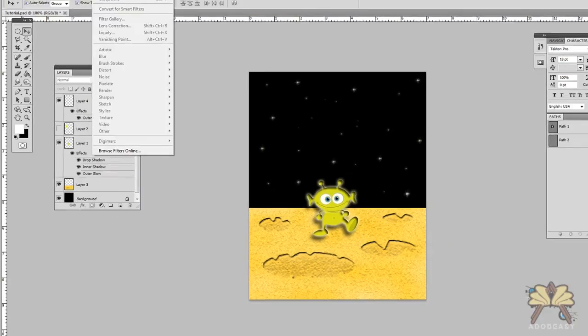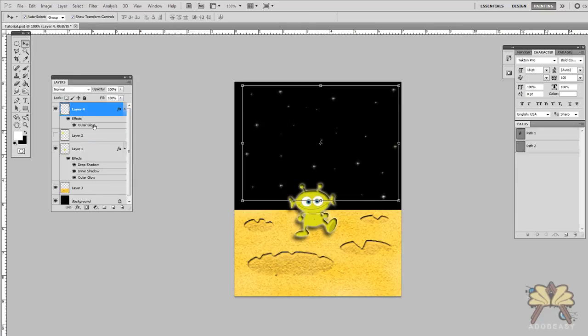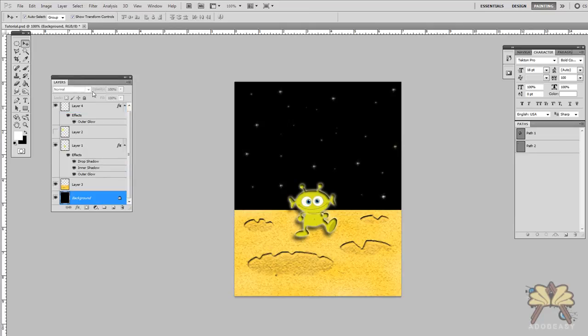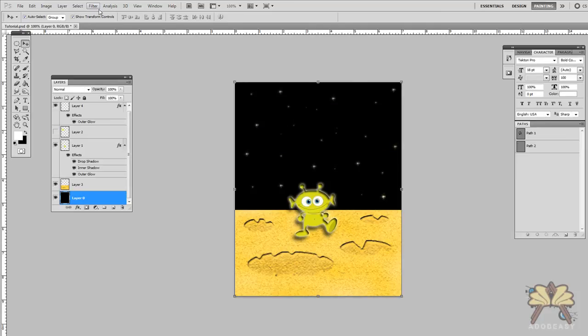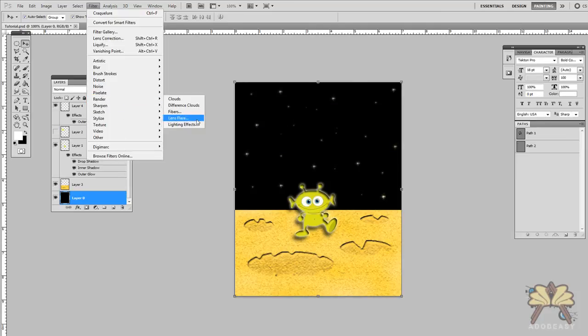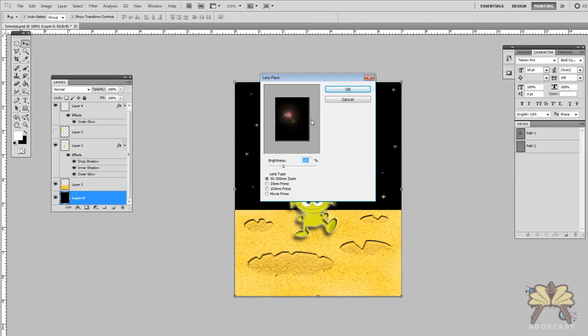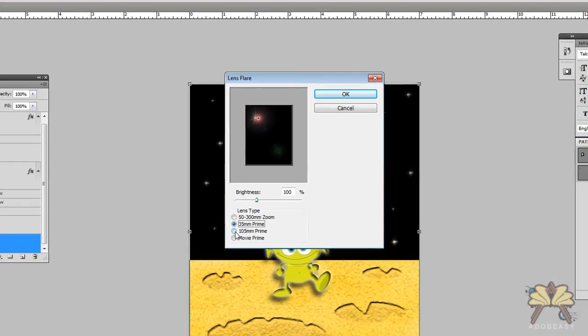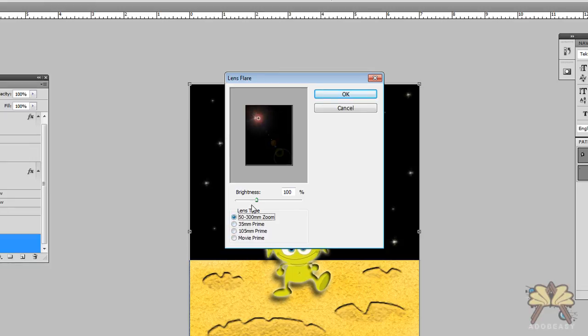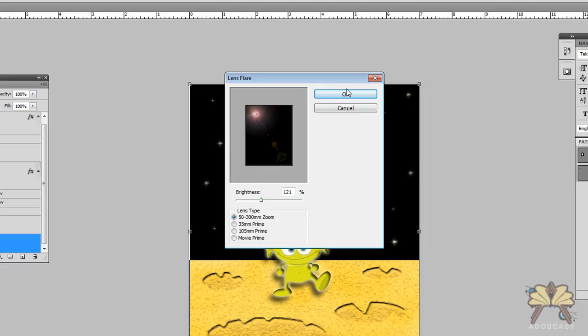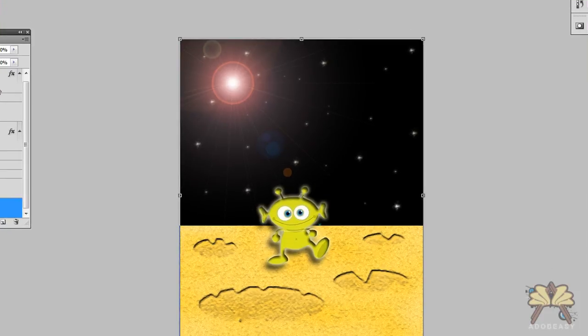If you want to use the lens flare, you can go to filter. Let me just create one more. Let's put it on the background. I'm going to unlock my background. I'm going to go to filter, render, lens flare. A lot of people like this effect. I think everybody in my college classes would use this effect. You can see the variations when you get to the lens flare. It's like a bell and whistle for Photoshop I guess. But let's click OK.